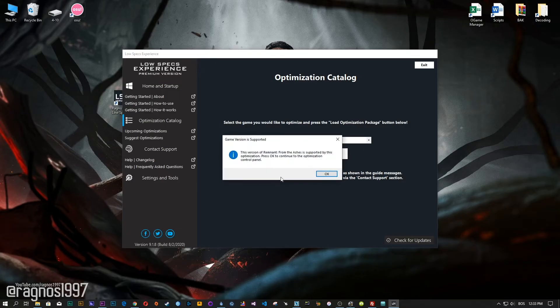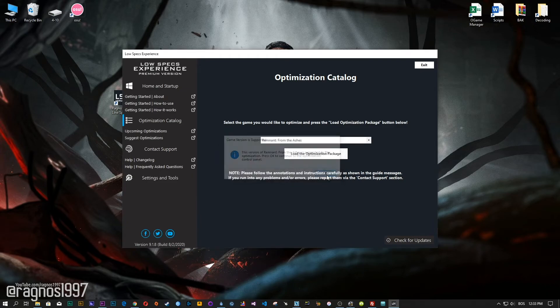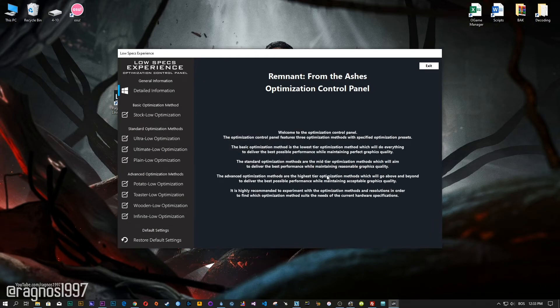Now, the Low Specs Experience will automatically check if your game is supported by this optimization. If it is, press OK and the optimization control panel will load.